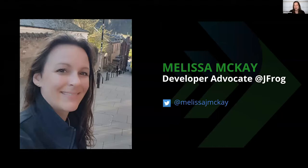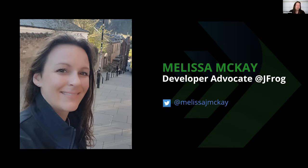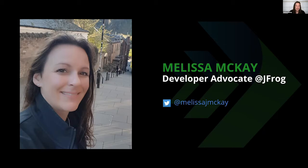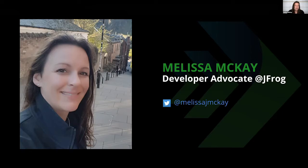A little bit about me and my background. I'm Melissa McKay. I started with JFrog as a developer advocate in February of this year, right before everything shut down and we weren't doing live conferences anymore. Before that, I was a developer. I've been a developer for over 20 years, and most of my experience has been in server-side development and Java.